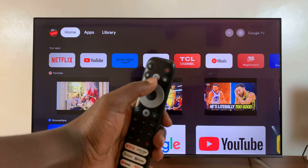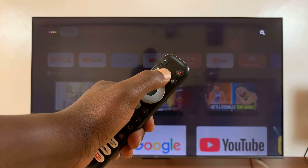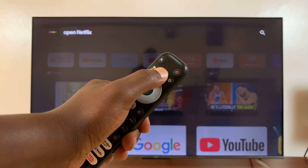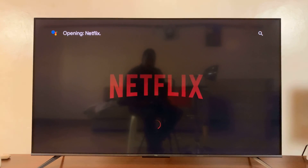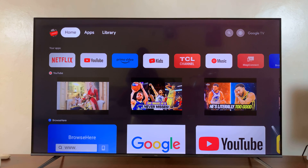This button right here. Press and hold. Open Netflix. Simple as that. So that's basically how to turn on Google Assistant for voice control on your TCL Google TV.